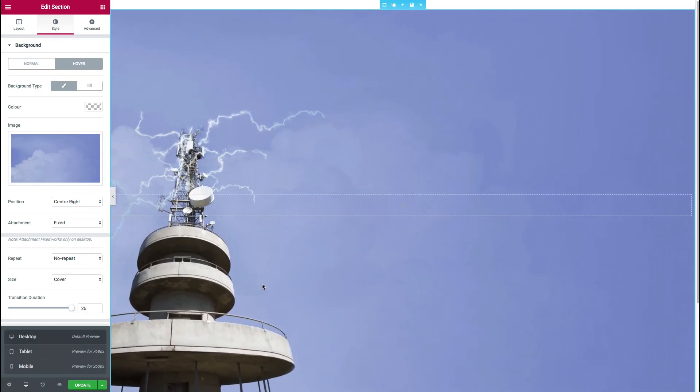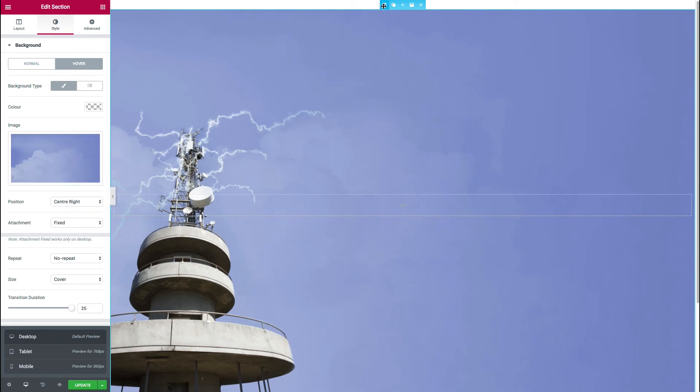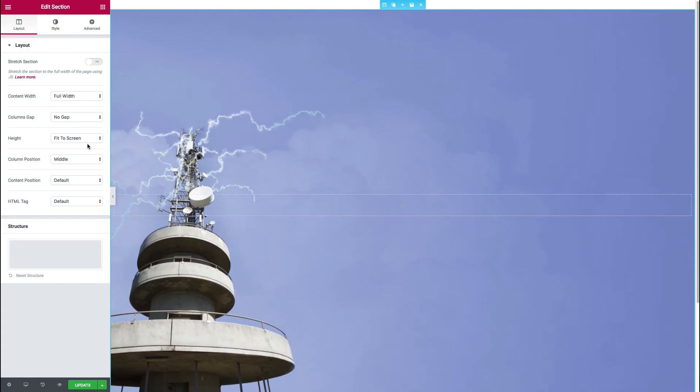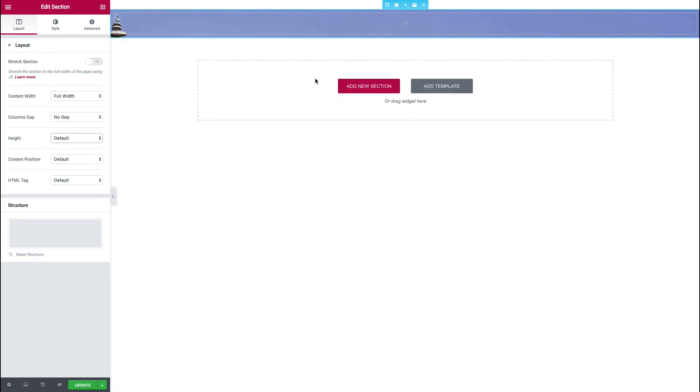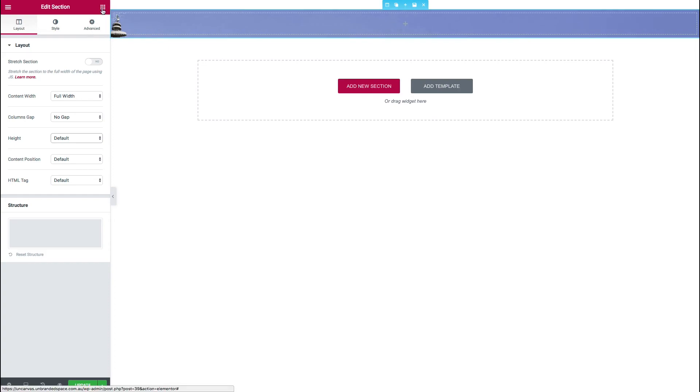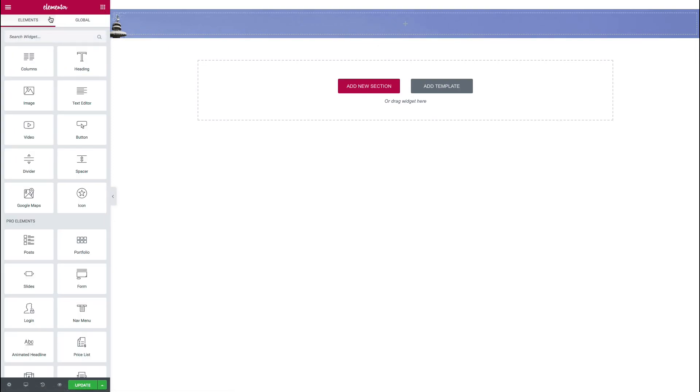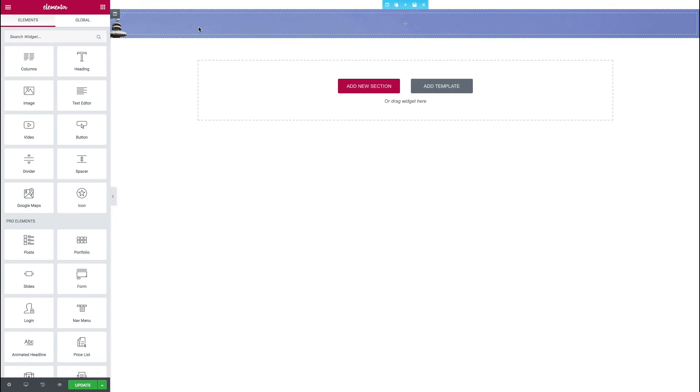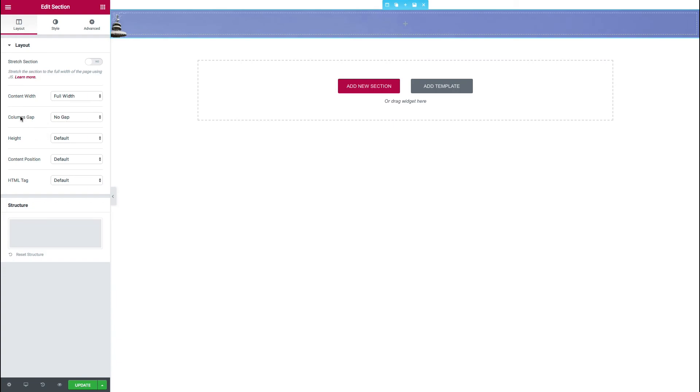Something else you might want to try is rather than having the section be the full height of the screen, we can actually just return this to the default height. And we'll see by doing so, it's now become very small. We need to just add a little bit of content. So if we actually save this and viewed it on the website, you wouldn't see anything at all. Because when you are using a section that has no column gaps and just the default height, you're actually telling it to have no height at all.